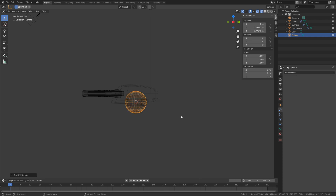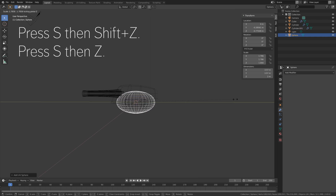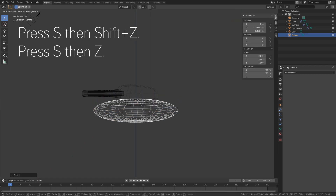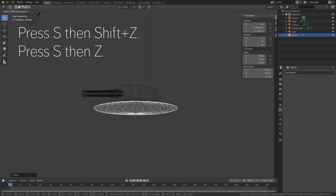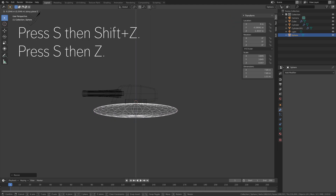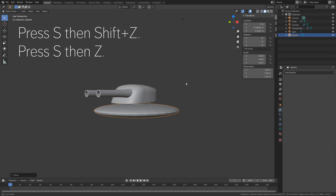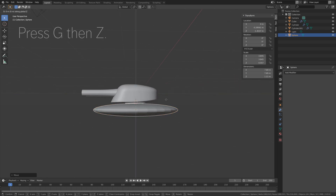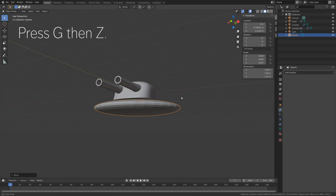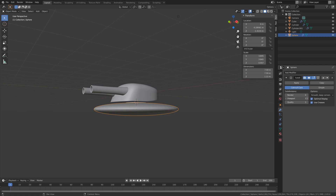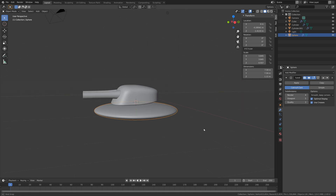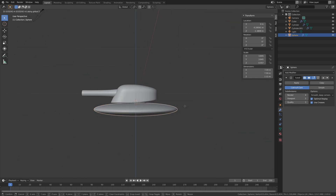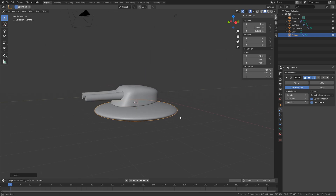Next we need to add a UV sphere. Then press S, then Shift-Z to scale it on the X and Y axis. And press S, then Z to scale it on the Z axis. This will be the platform for the turret. We also need to add a subdivision surface modifier for this object - add a subdivision surface modifier and increase the number of subdivisions. As you can see, it's now much smoother.